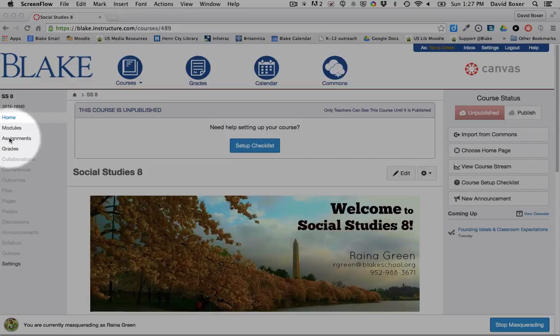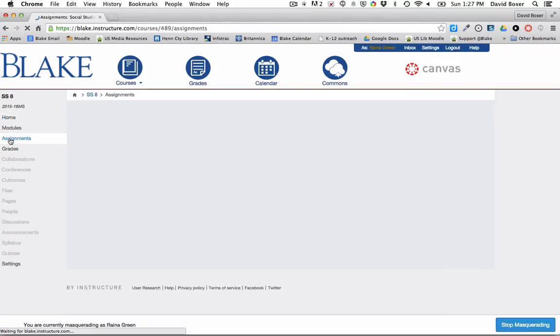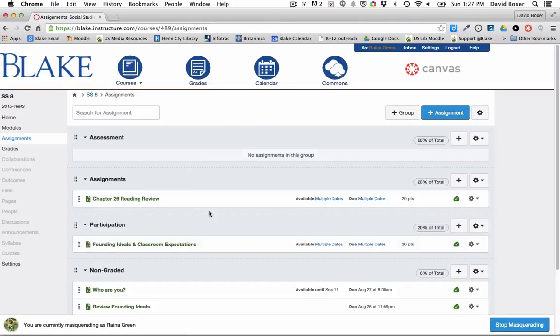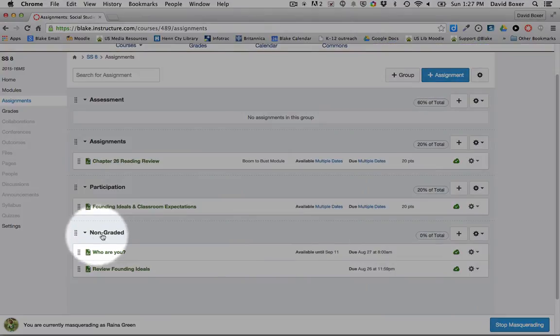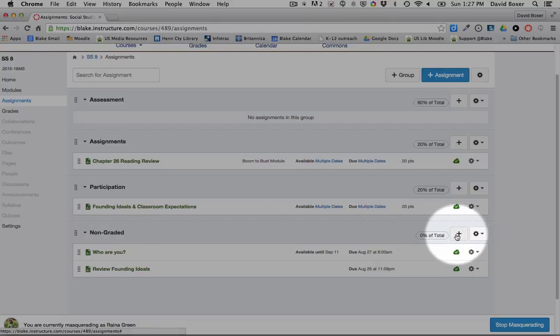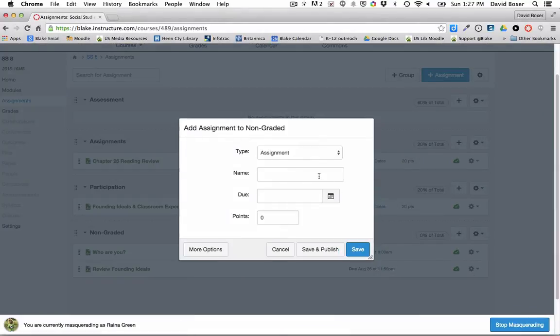So I'm going to select the assignment module on the left-hand side in Canvas. And you'll notice in this particular example that this teacher has set up some categories for their assignment, including a non-graded category. That's just a descriptor that they have set up. So I'm going to use that descriptor to set up a no homework assignment notification.